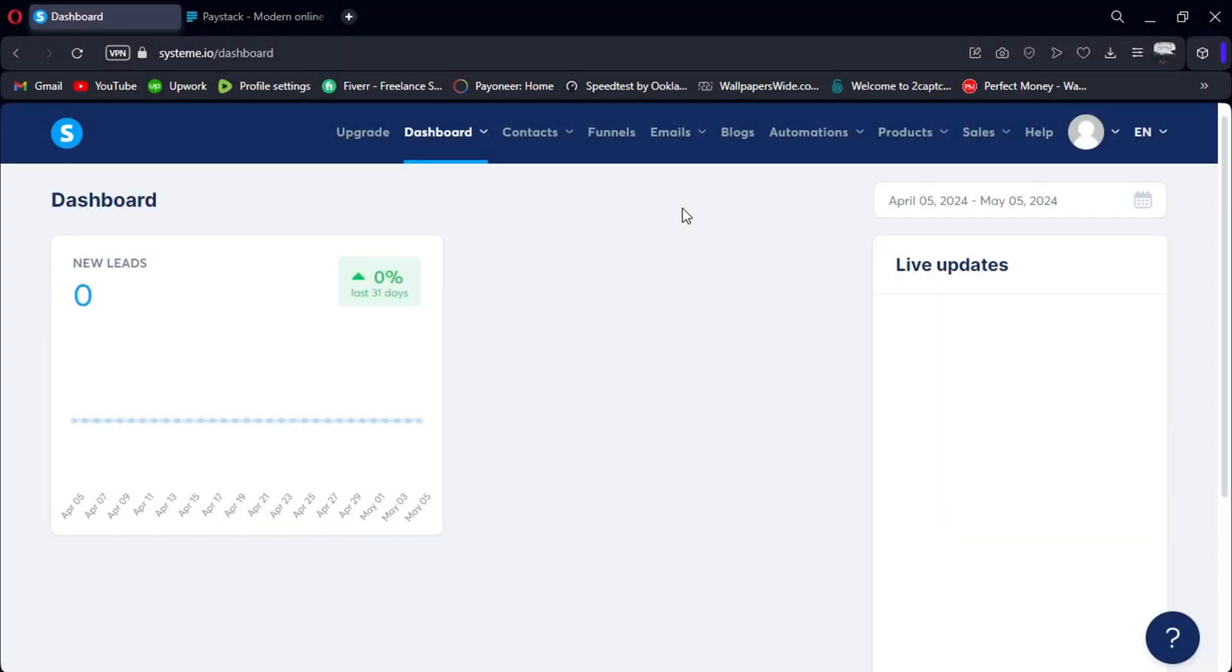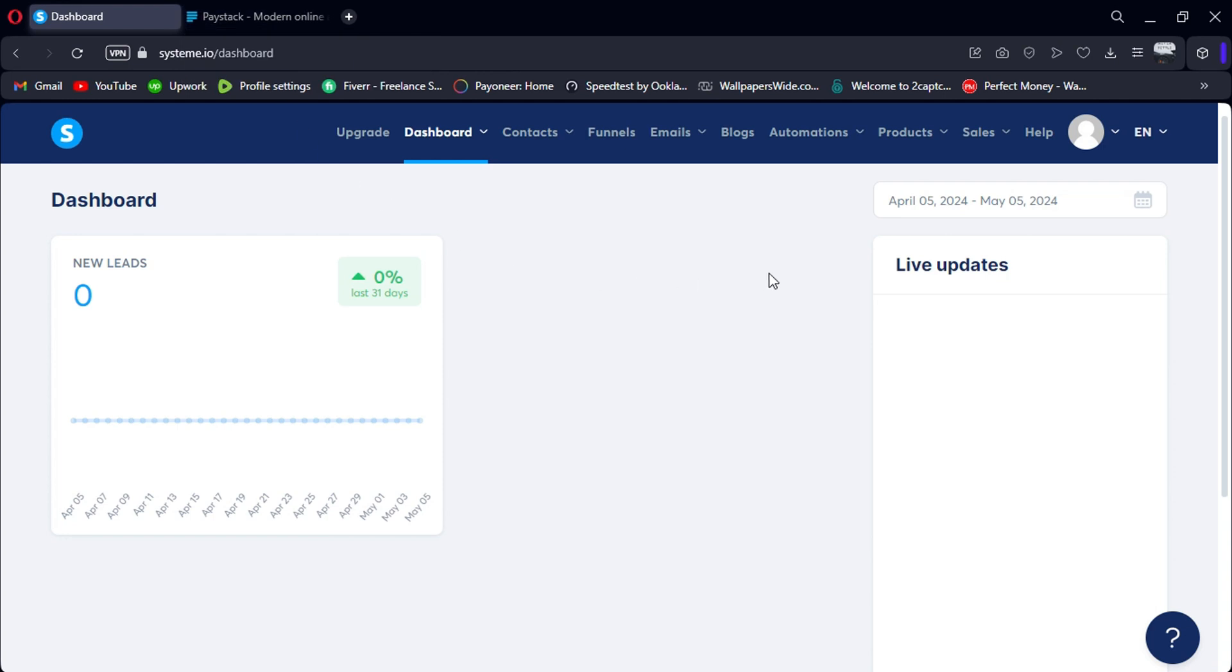Hello everyone. Today, we're going to explore how to integrate System.io with Paystack, a payment gateway that enables businesses to accept payments from customers. Let's get started.